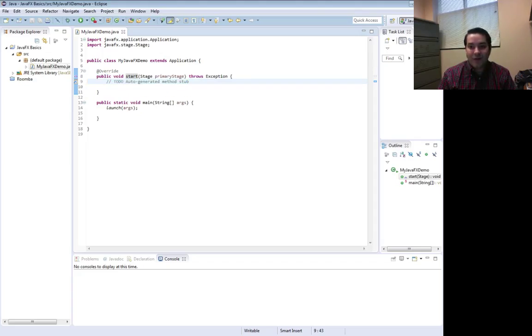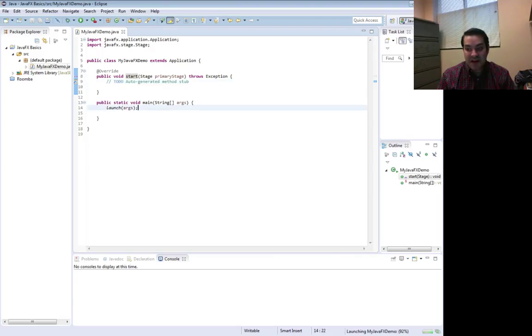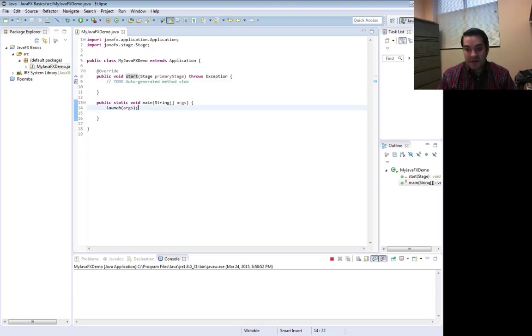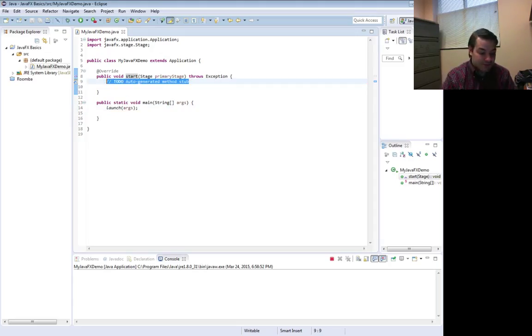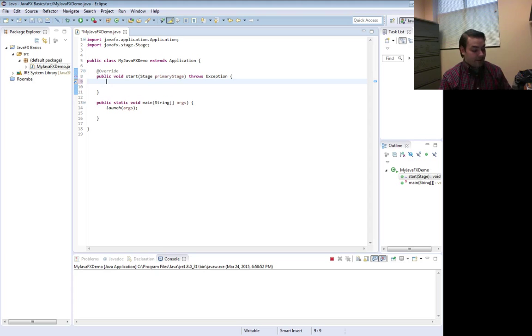If I run this, for example, you see I get nothing. There's nothing going on here. So it at least works.